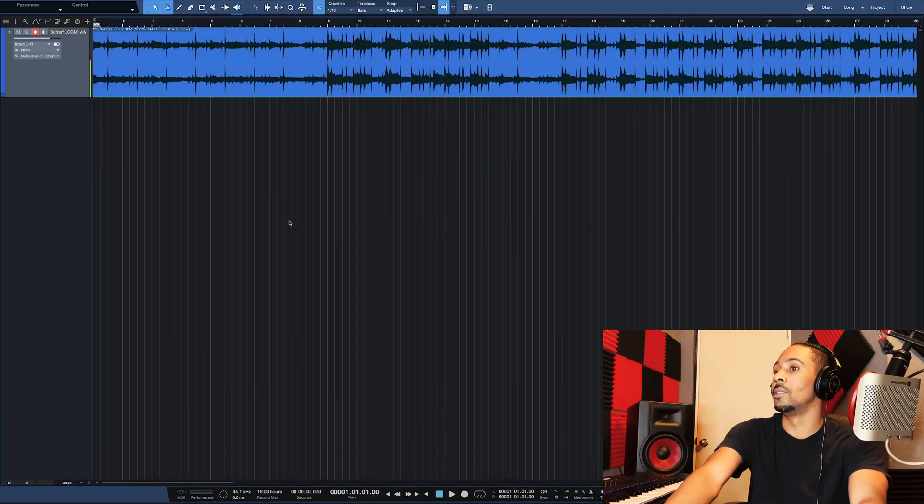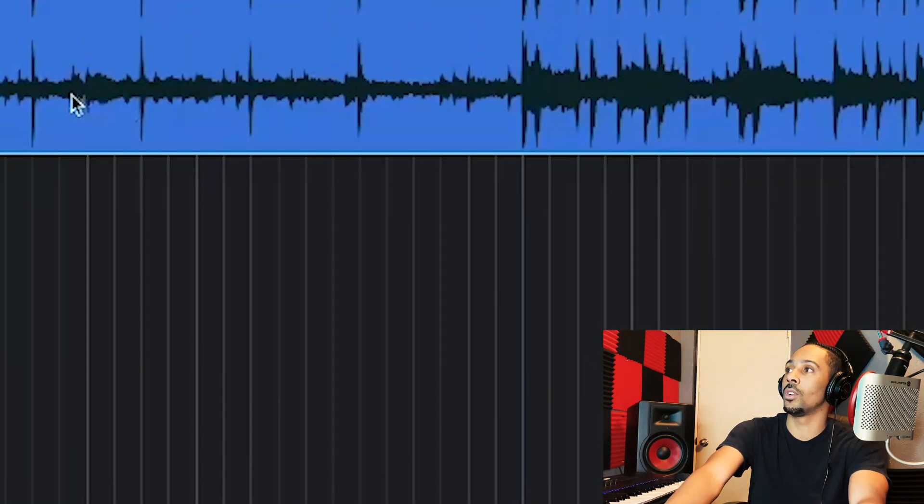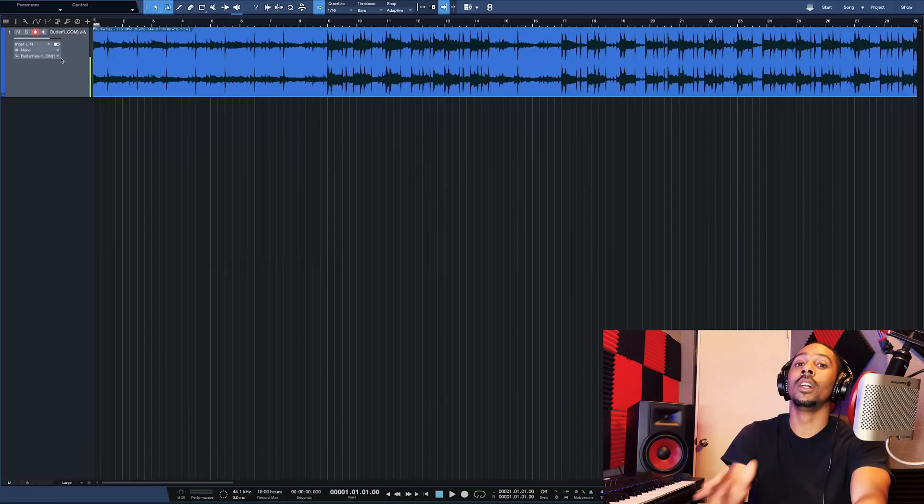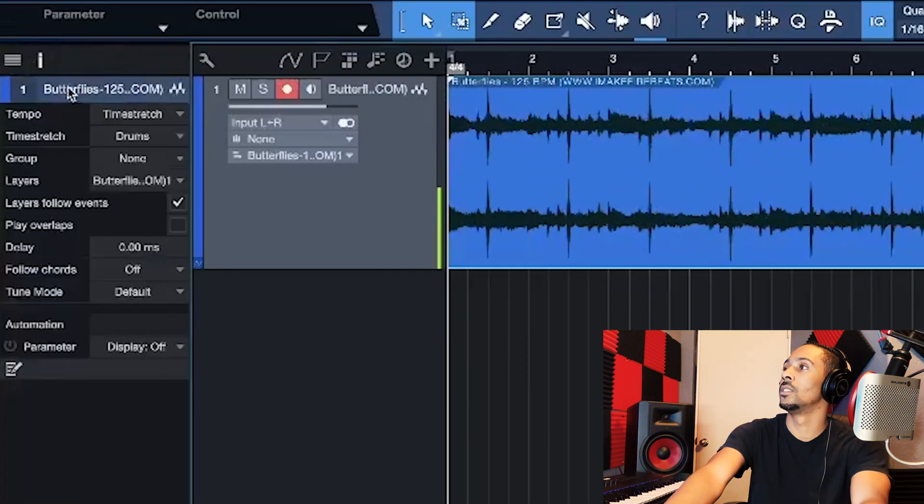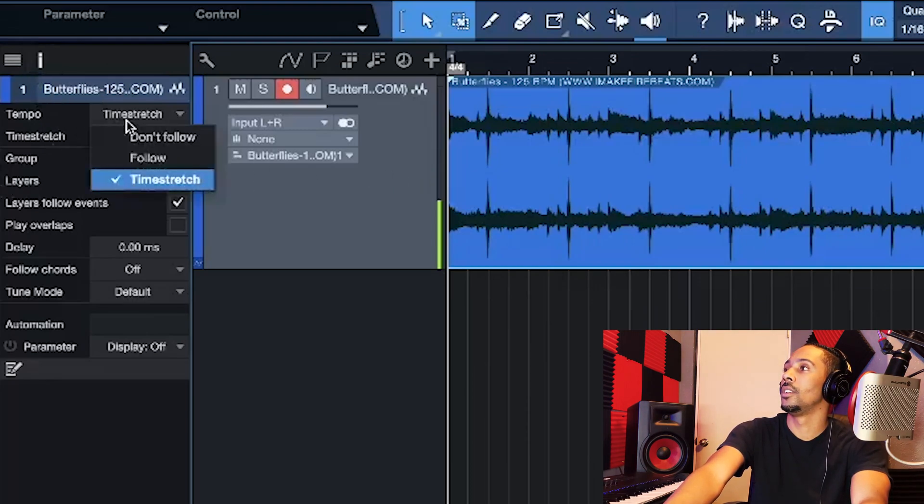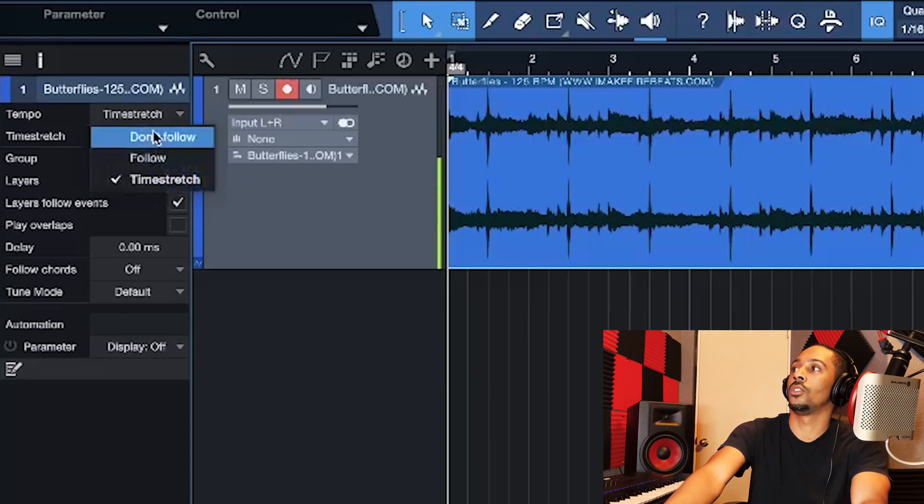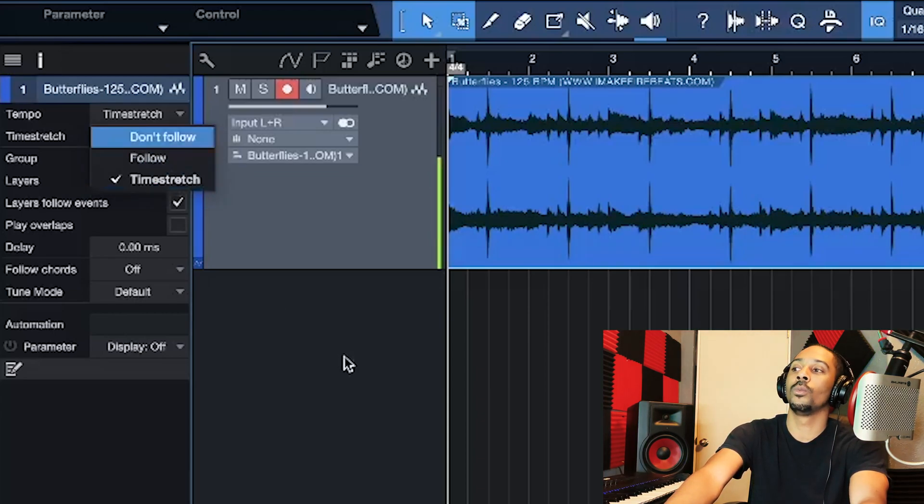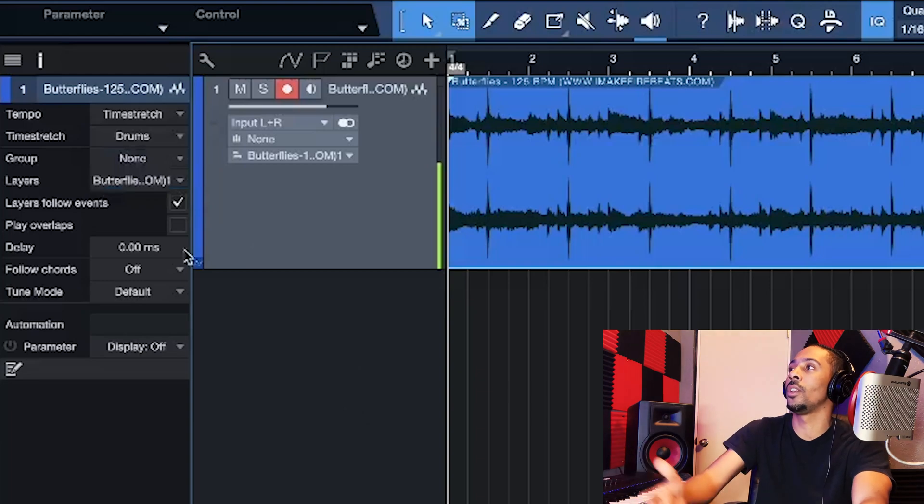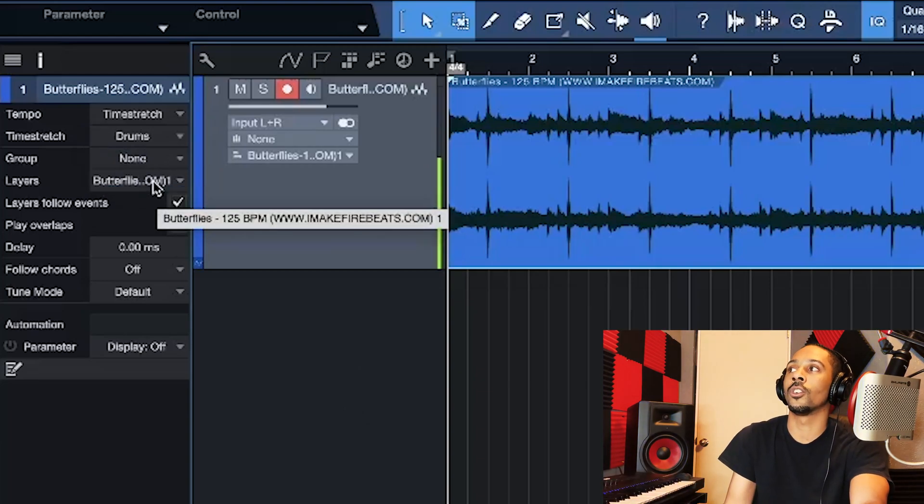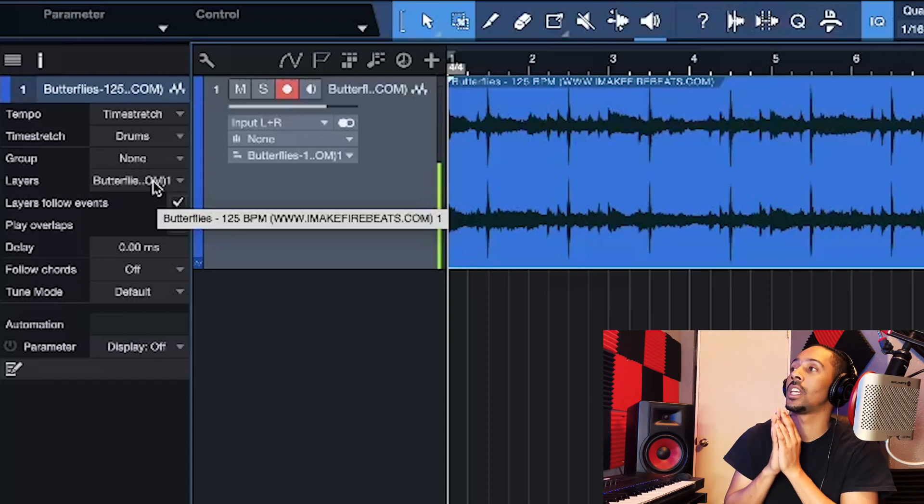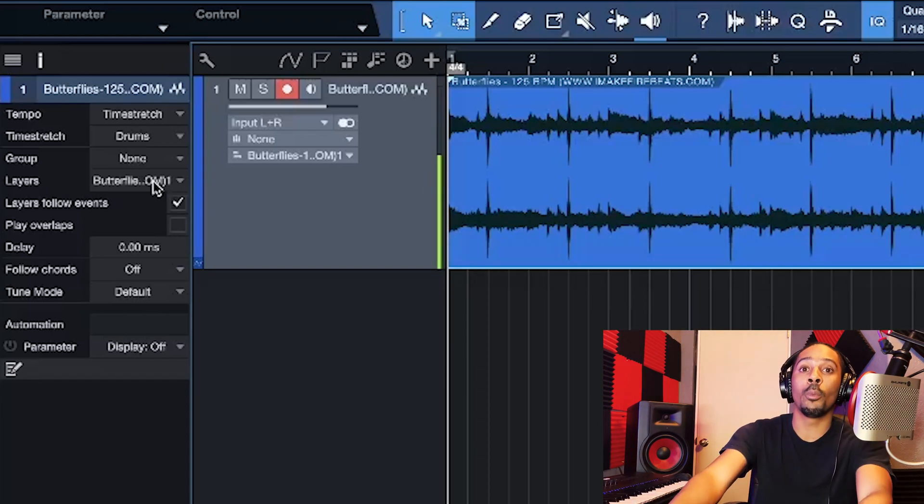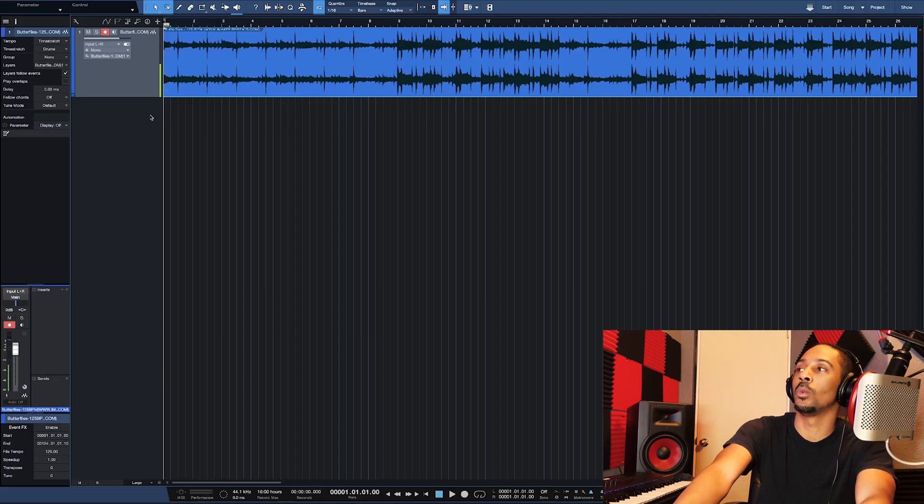But now you would set it. You would go to right-click, set it. Now, here's the last part. Go to your inspector window when you click this. And make sure this is on time stretch. Not on don't follow. Because it won't follow the tempo. Now, I got it set. So, even if it's on don't follow, it's still going to follow. But if you don't have it set and you didn't click that box in the beginning when we open up this song, then, yeah, you're going to be running into some issues.